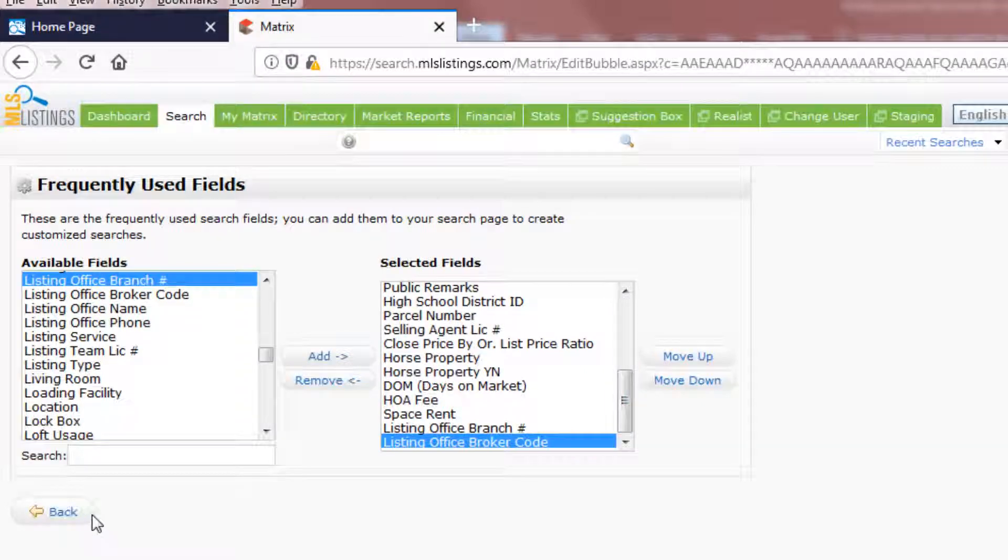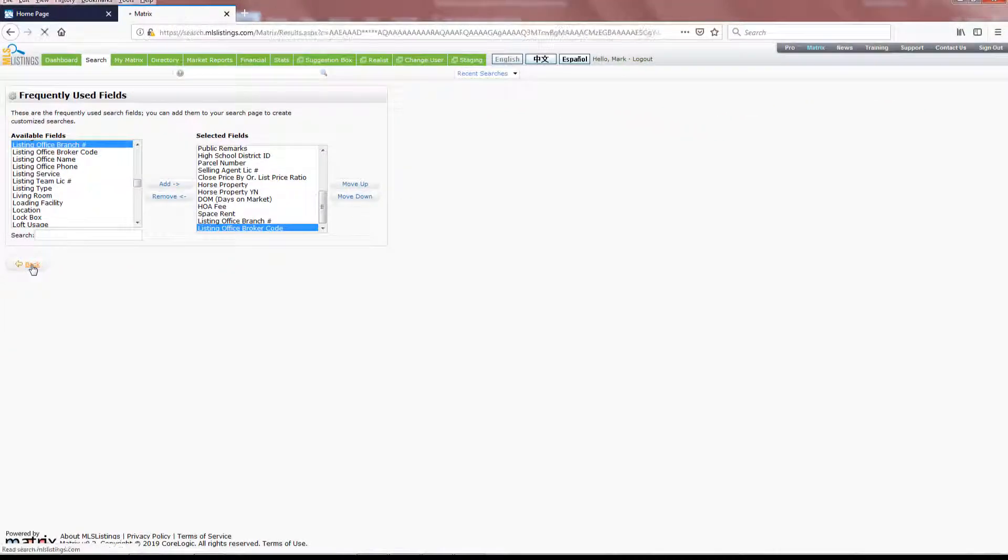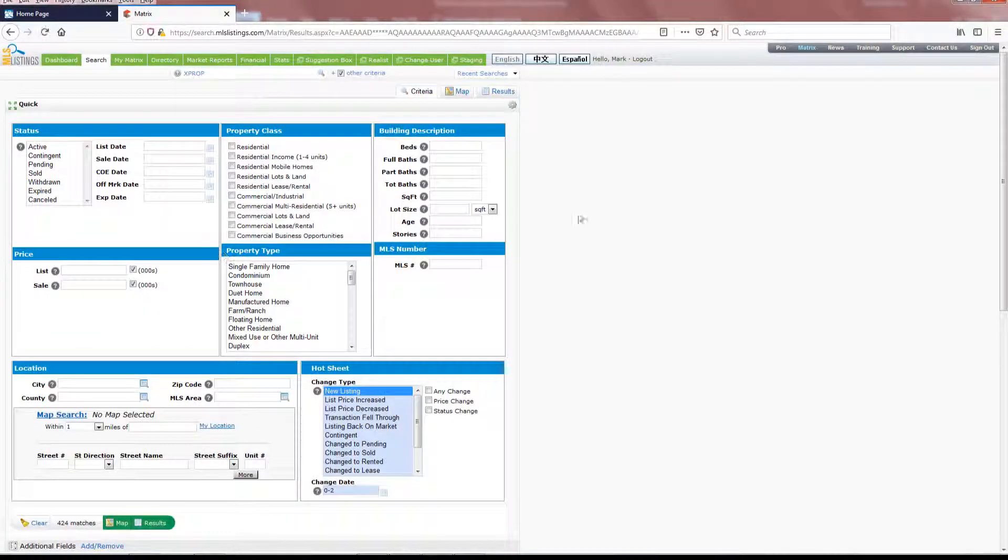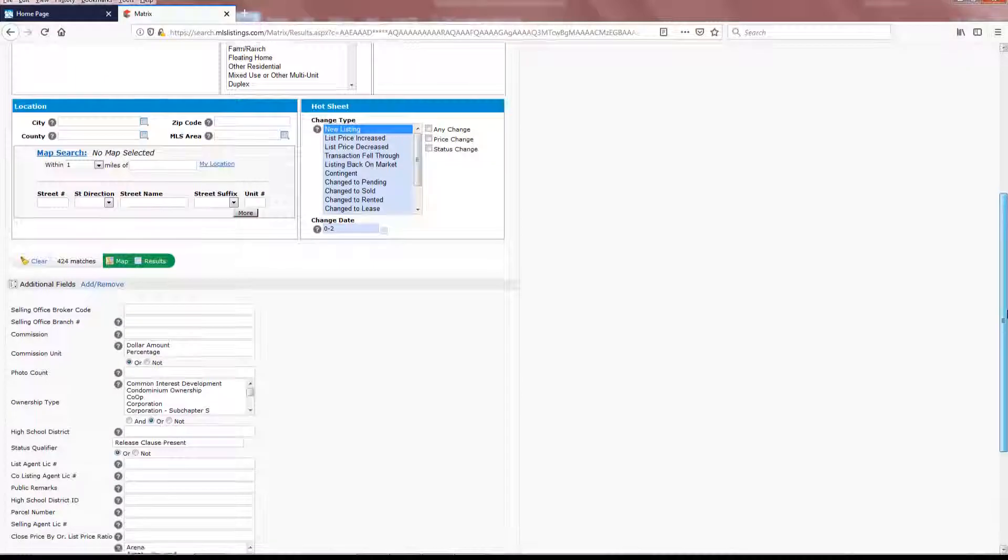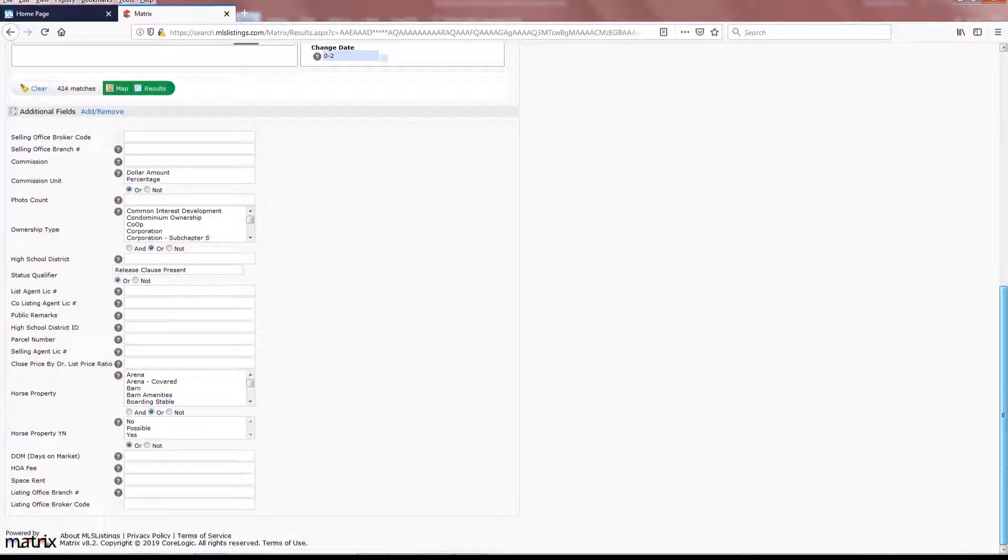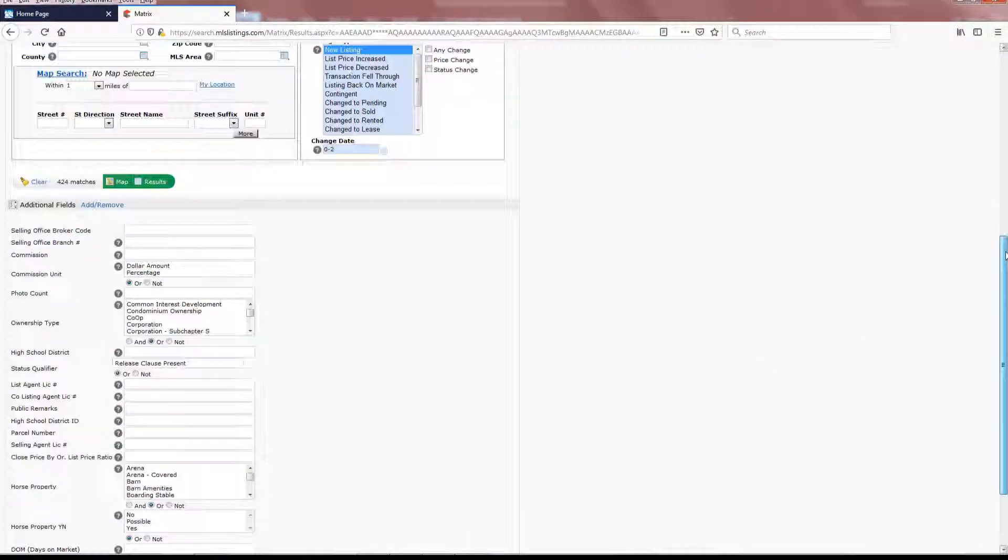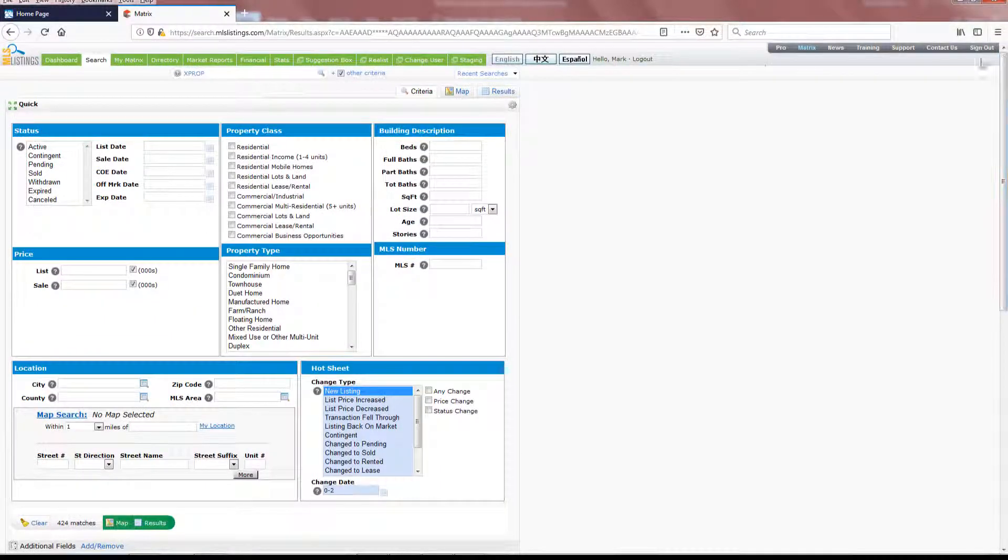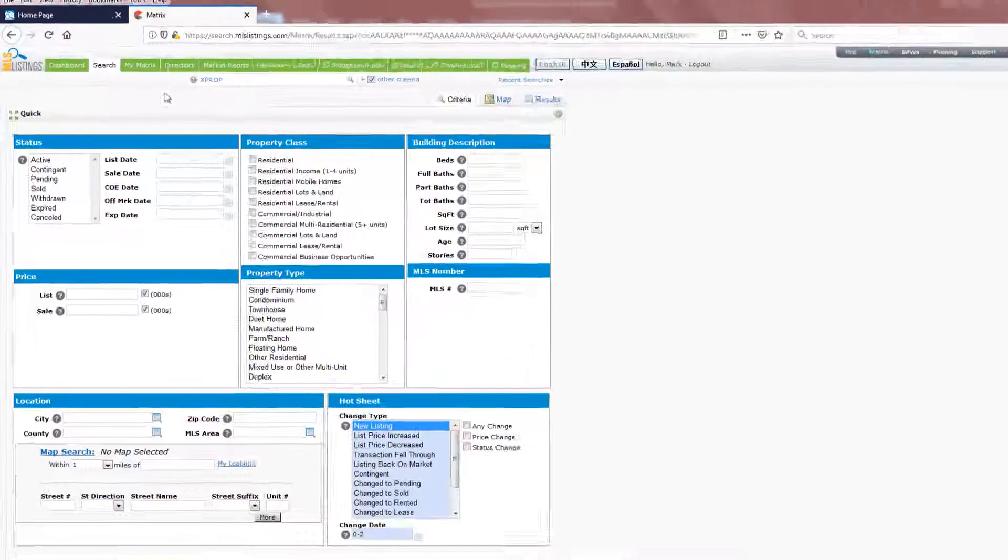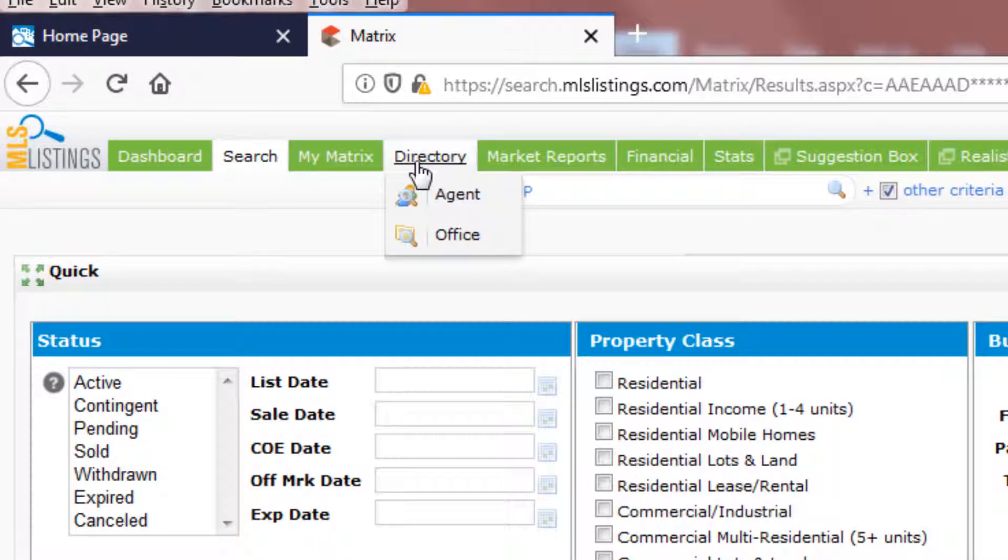Use the Back button here on the left to return to the Search page, and by scrolling down to the bottom of the page, you'll see they've been added to the bottom of the list. Now, the question you may have is, what's my office broker code? To find out, return to the top of the page, and here on the green toolbar under Directory, select the Agent option.